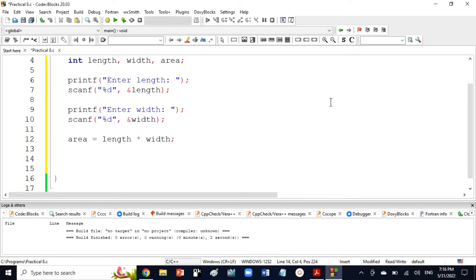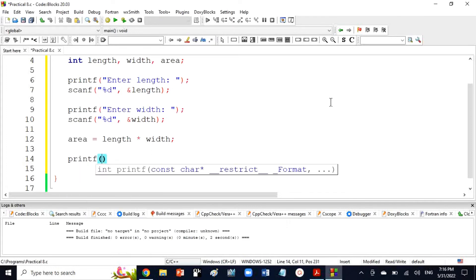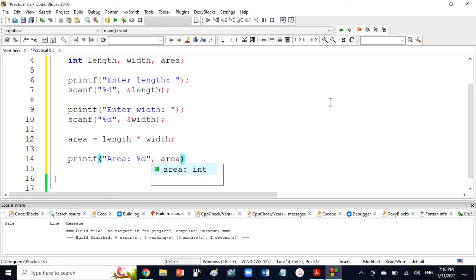Now I will print the result through printf statement. I will type 'Area:' which will display as text. The %d will show the result from the area variable, calculated as length multiplied by width.